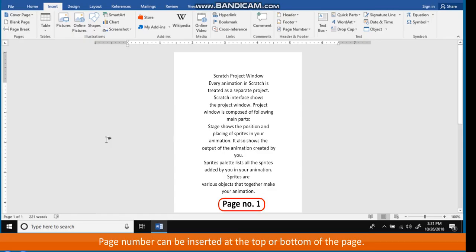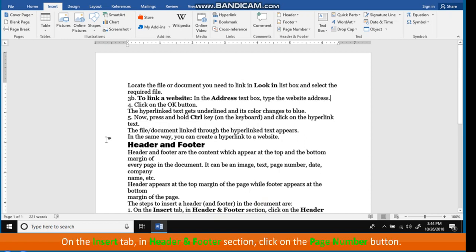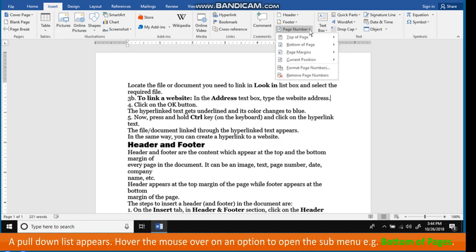Inserting Page Number. Page numbers can be inserted at the top or bottom of the page. The steps to insert page numbers are: On the Insert tab in Header and Footer section, click on the Page Number button. A pull-down list appears.